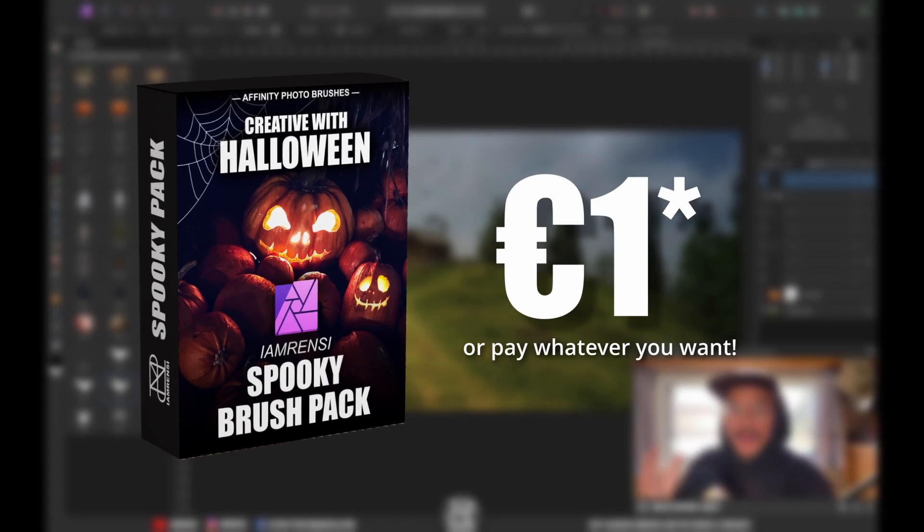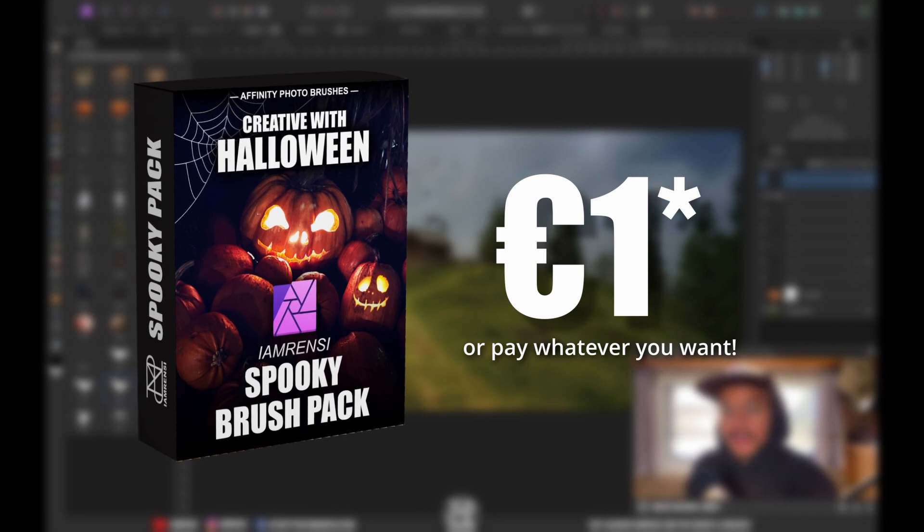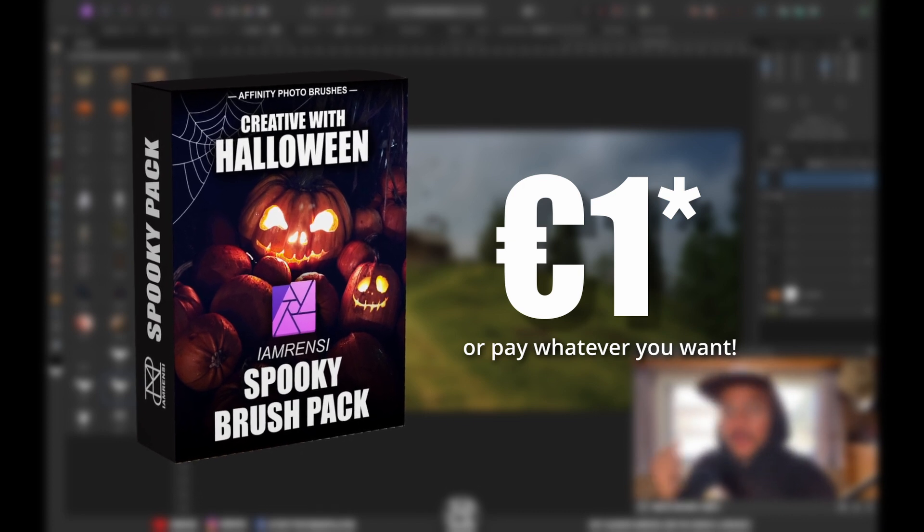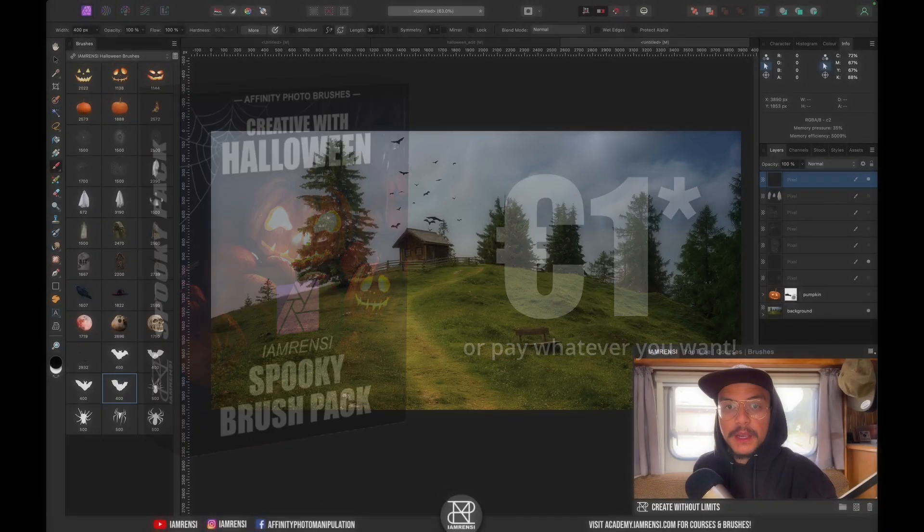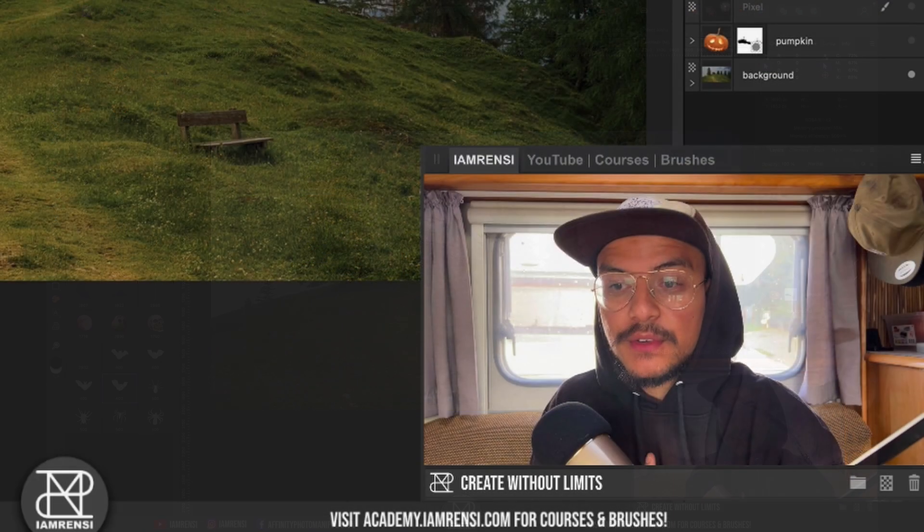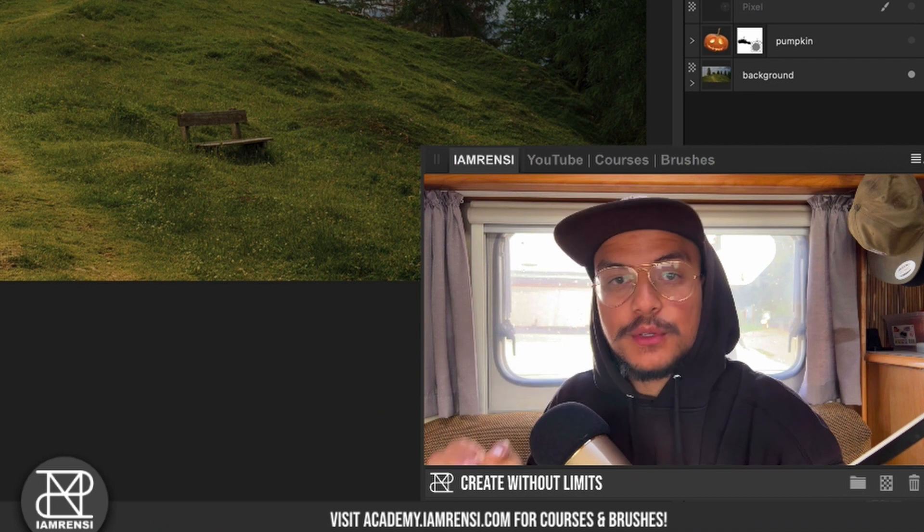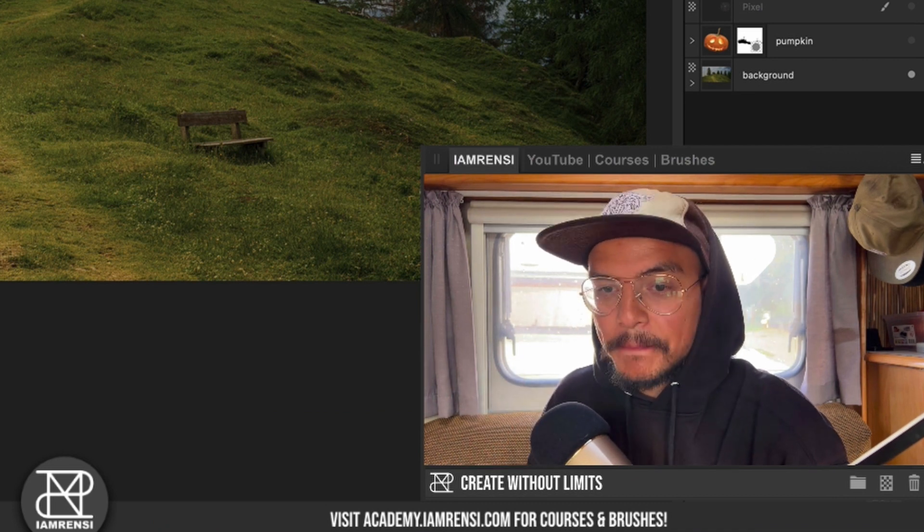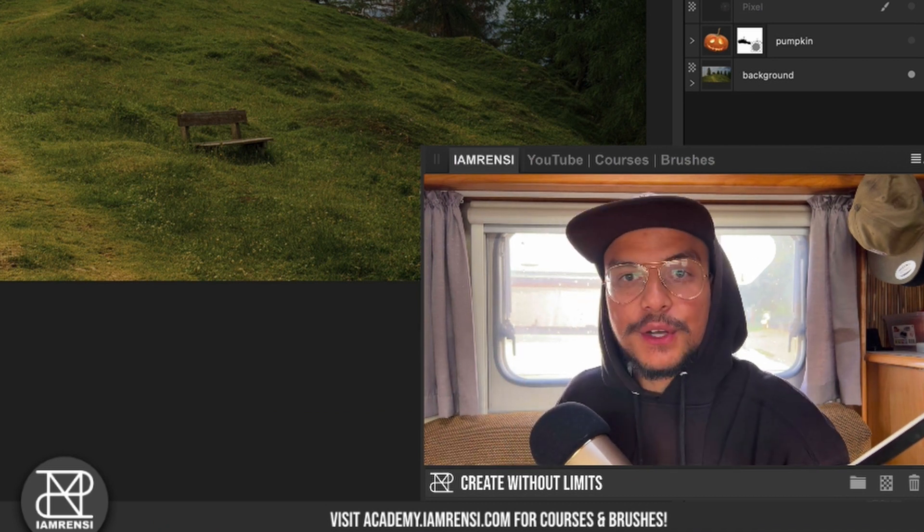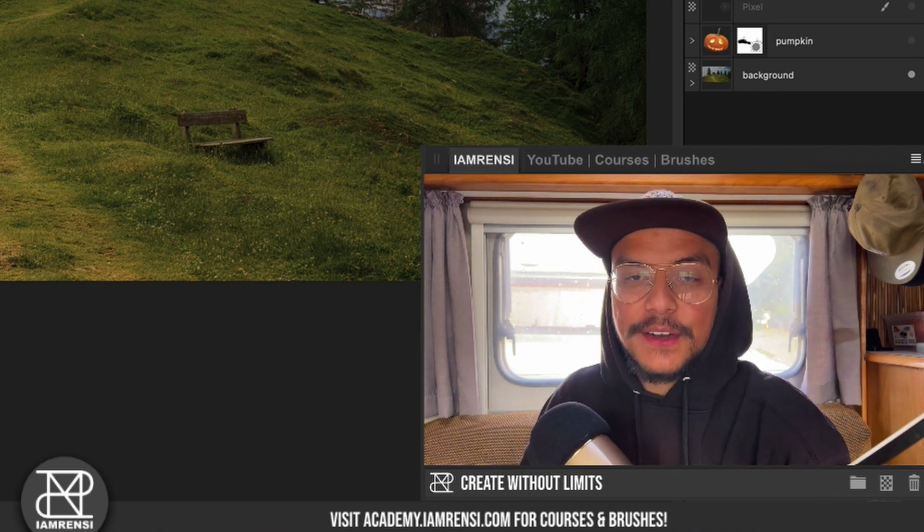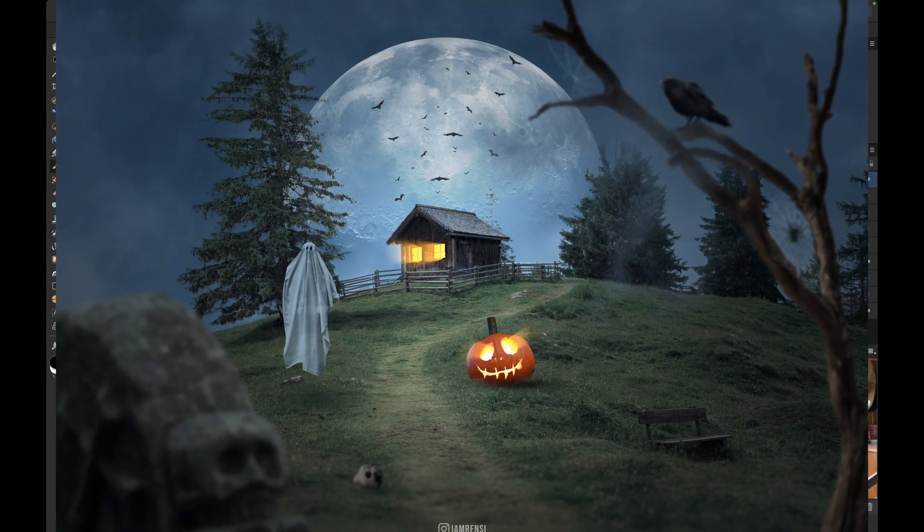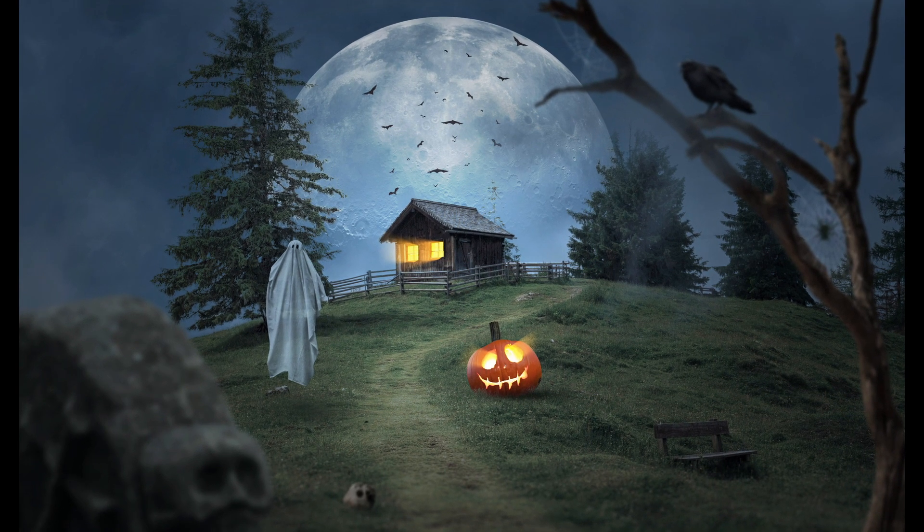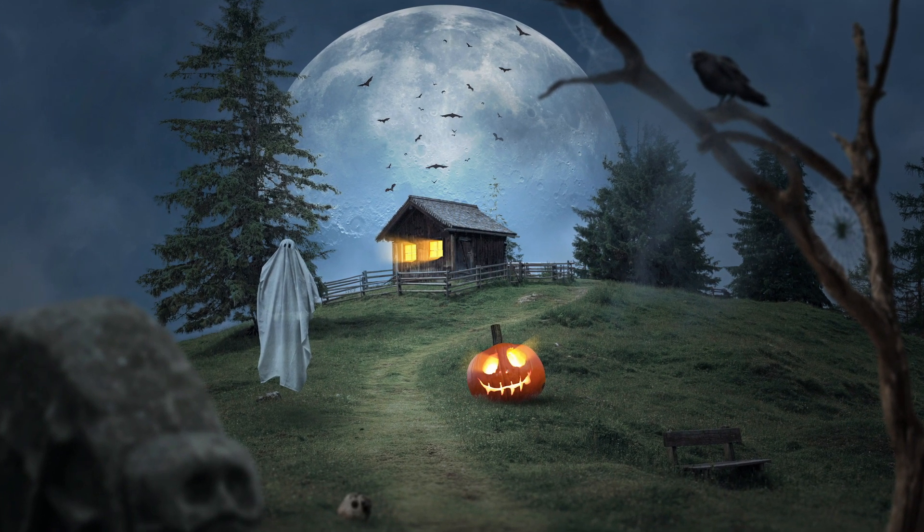So this is the I'm Rancy Halloween brush pack brand new. You can grab it for one euro or pay whatever you like if you love what I'm doing for the Affinity Photo community. Now let me show you how I created this edit. It's gonna be a speed edit but let me show you.